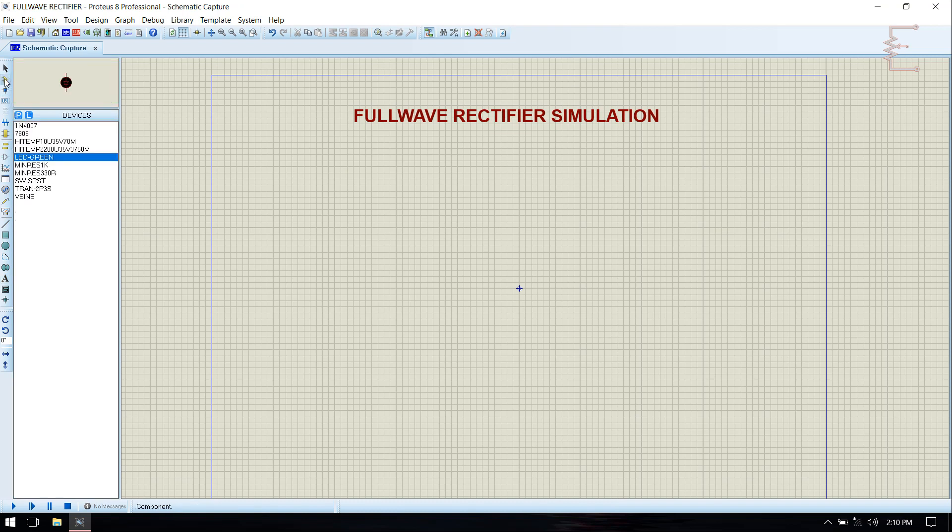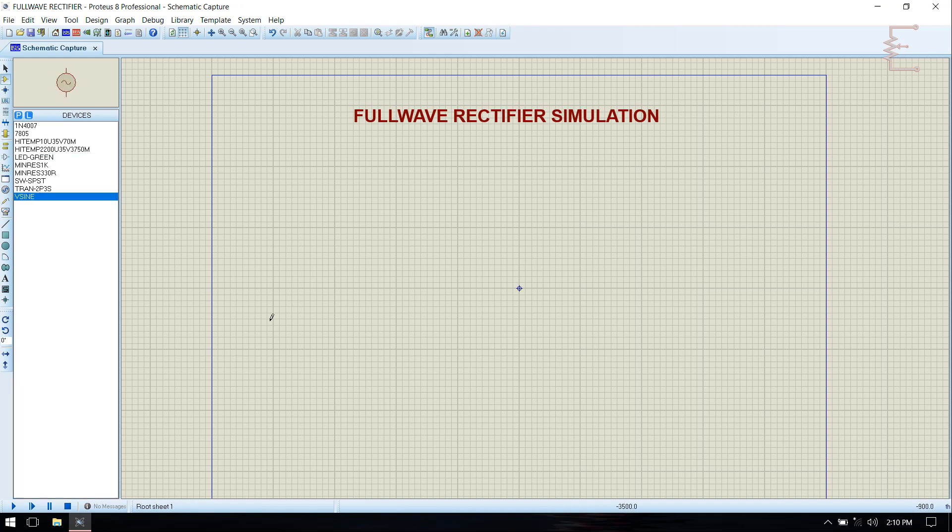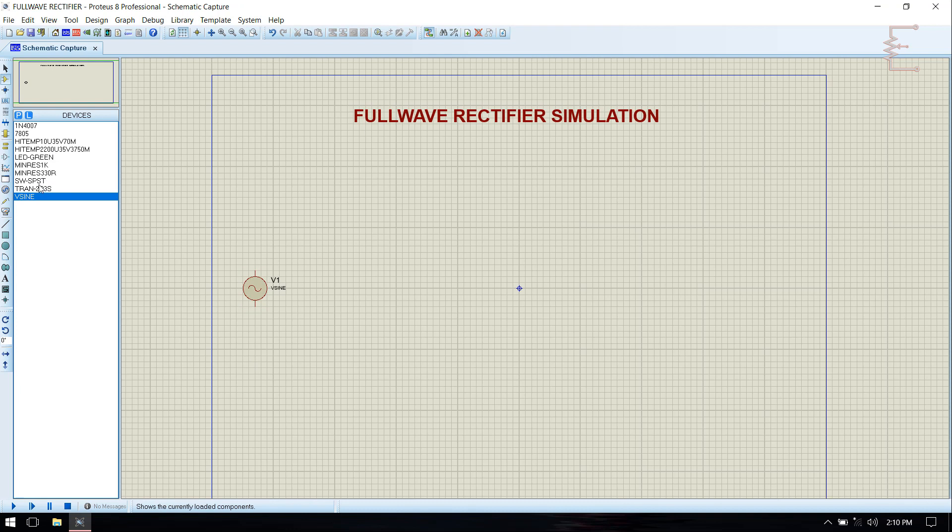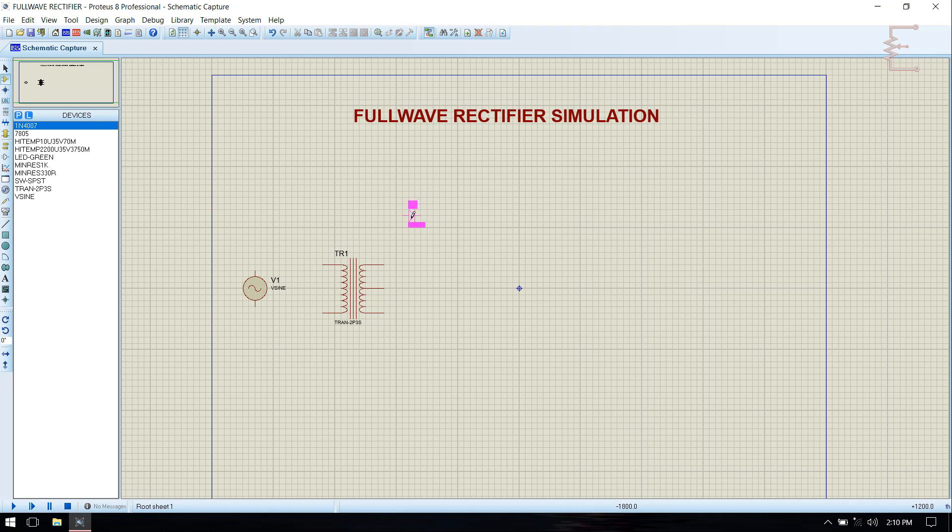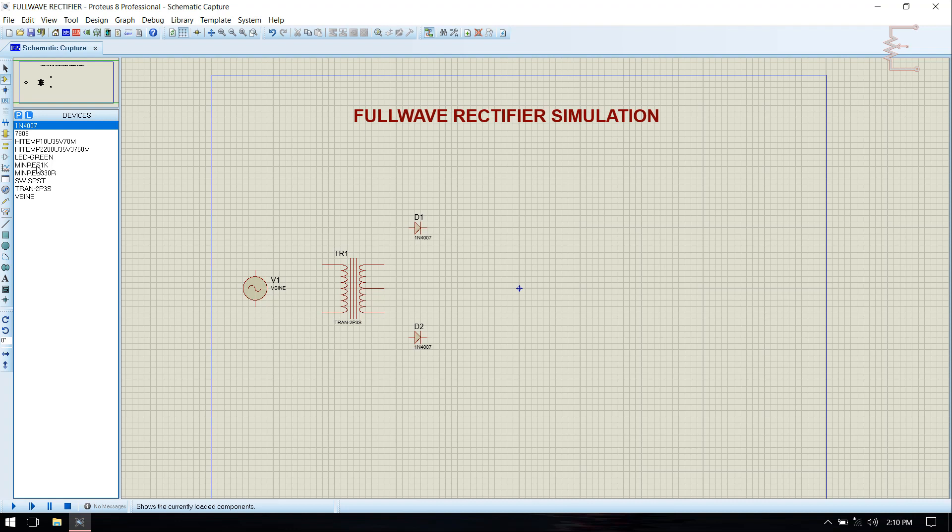Go to component mode. Then place the component. Transformer. Then diode. Switch.